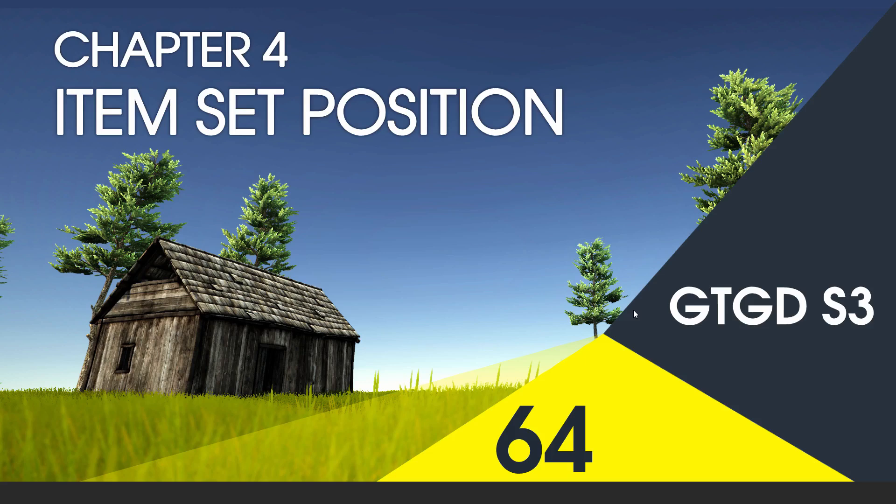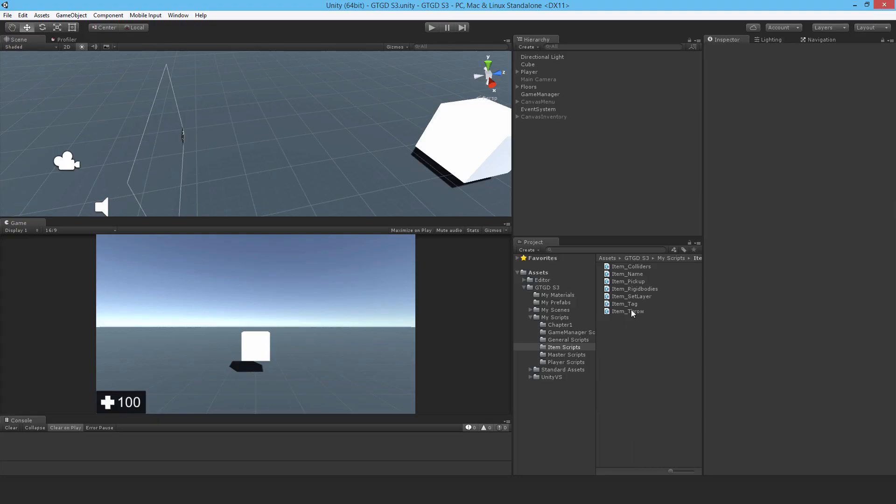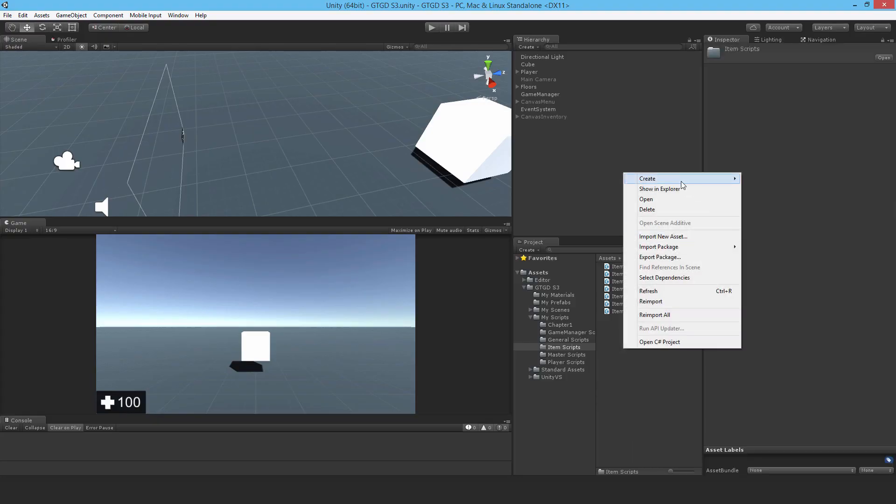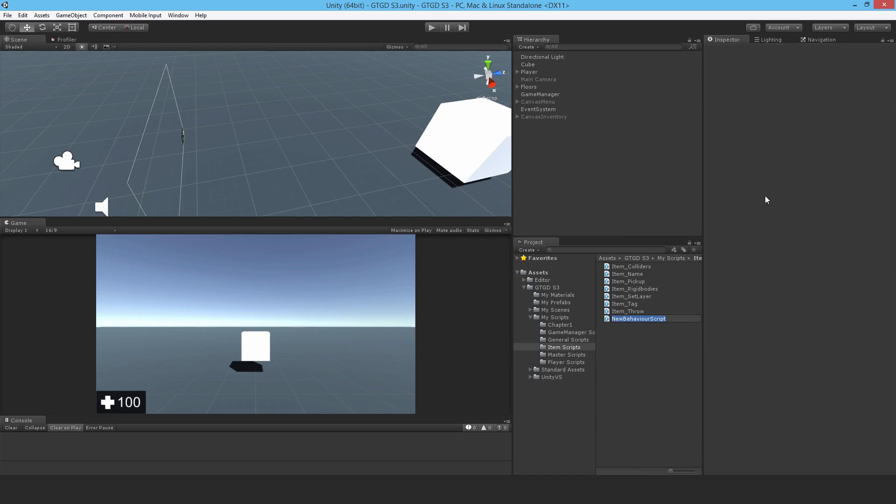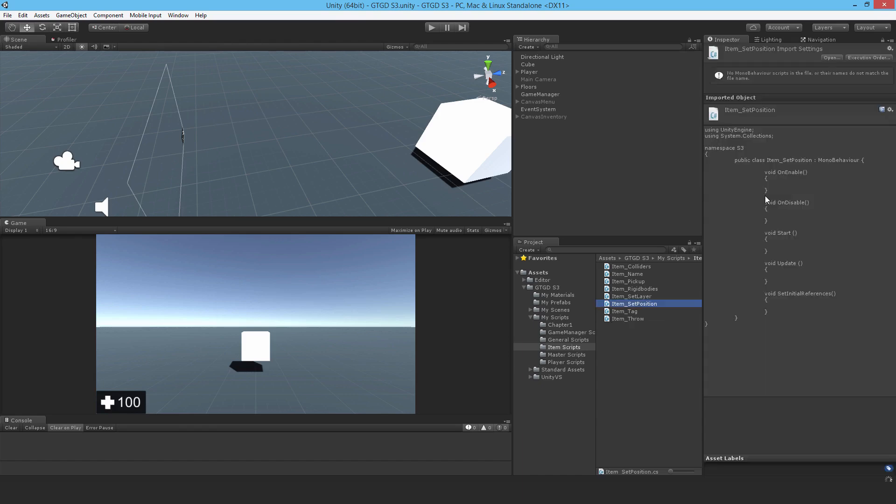Welcome to video 64 in series 3. In this video I'm going to write the item set position script. This script is going to be responsible for placing the item in the correct place of the player's hands, though of course that's invisible.